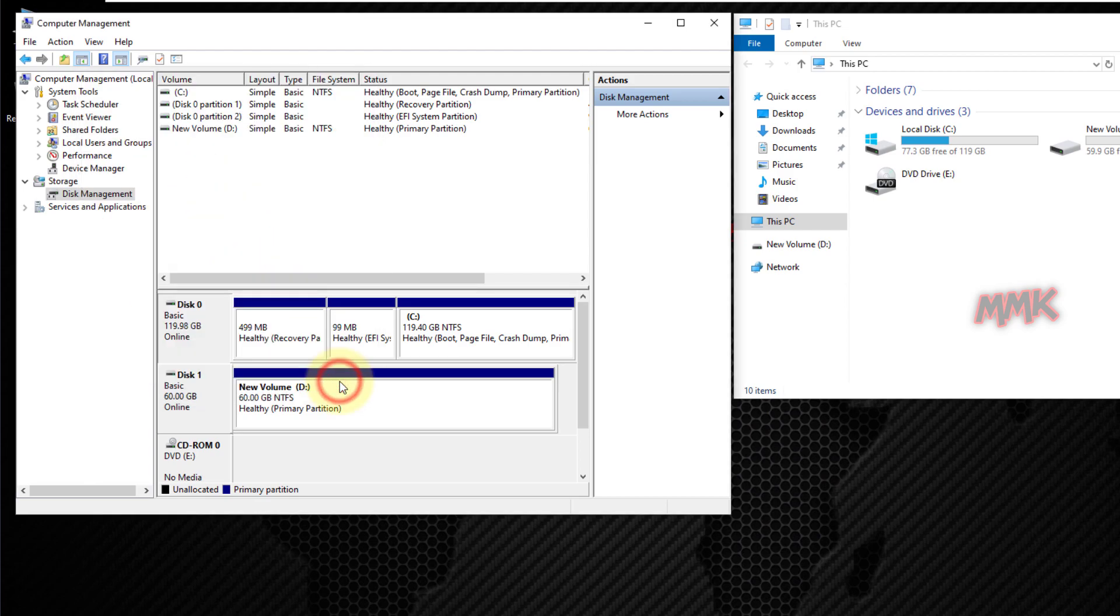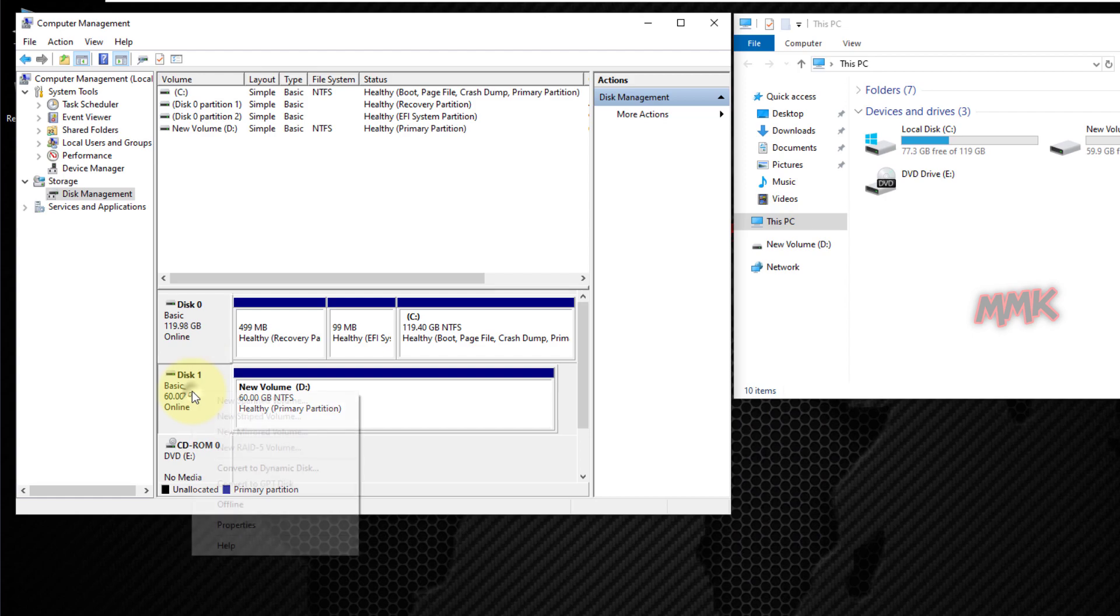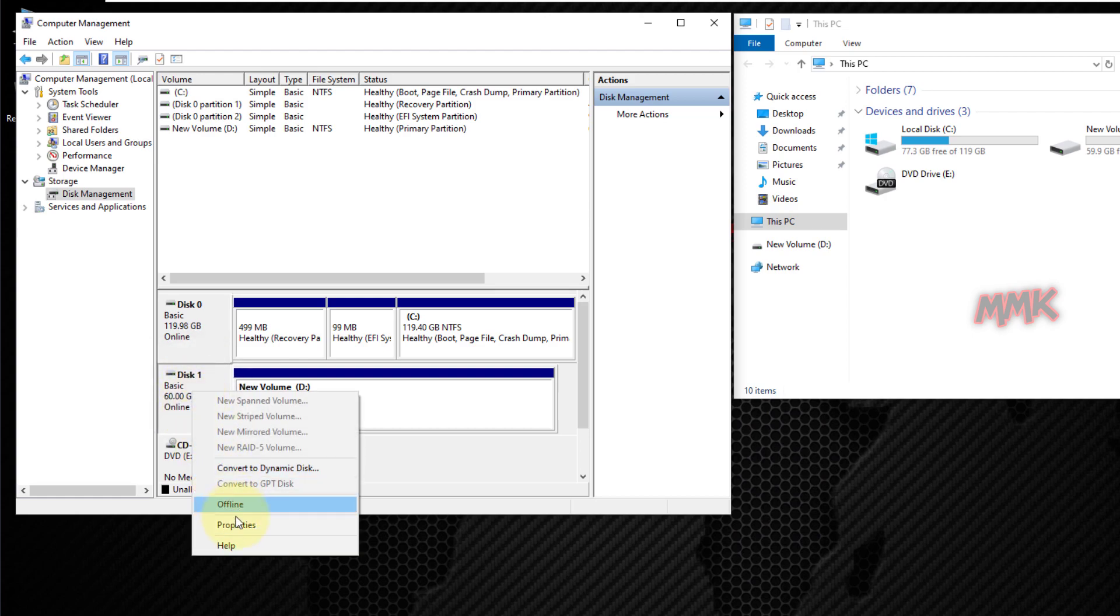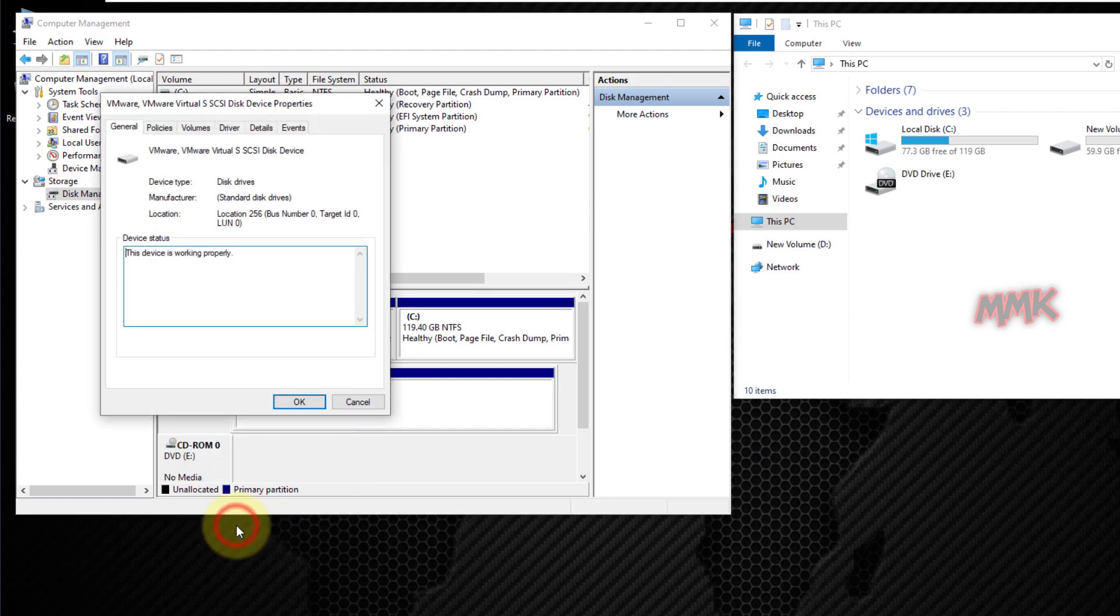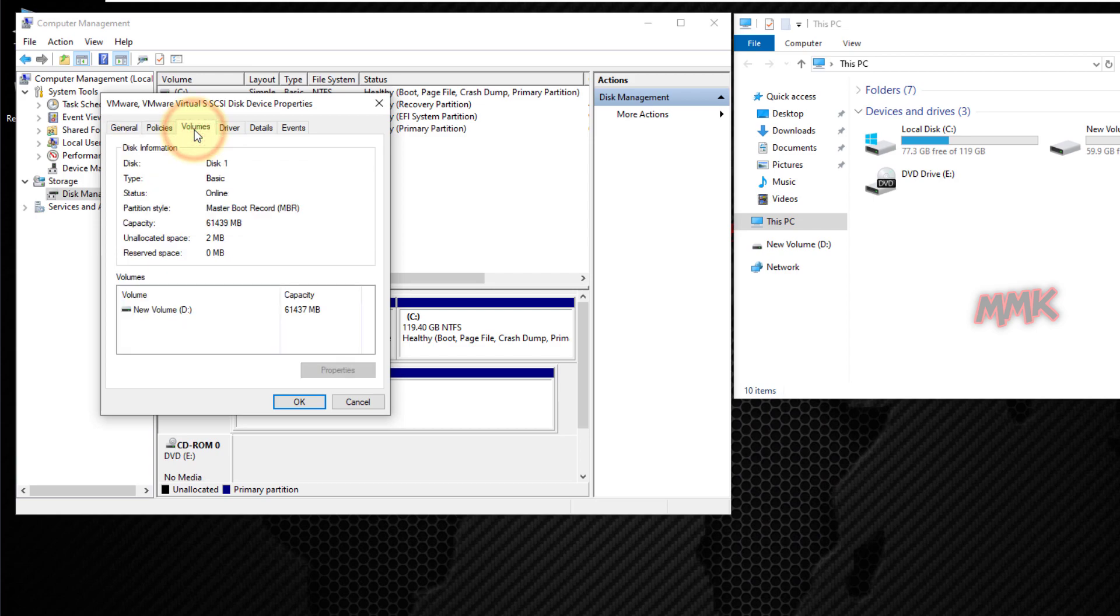Let's check the second hard drive. As you see, the Disk 1 partition style type is MBR, Master Boot Record.